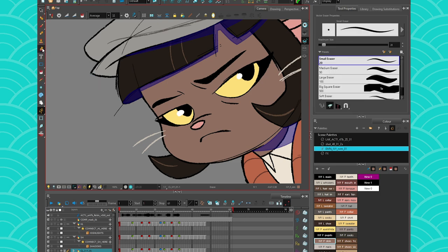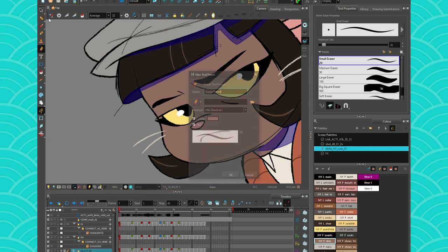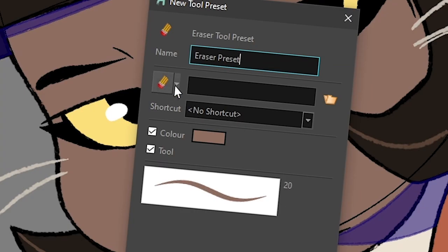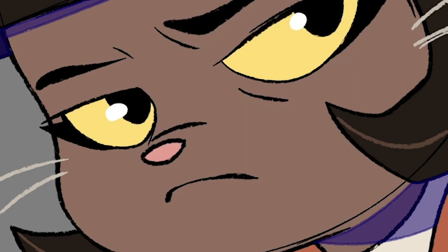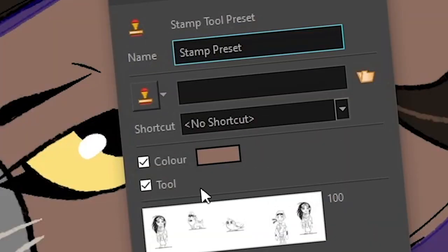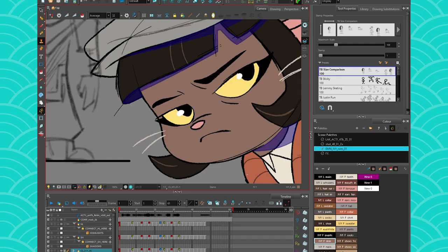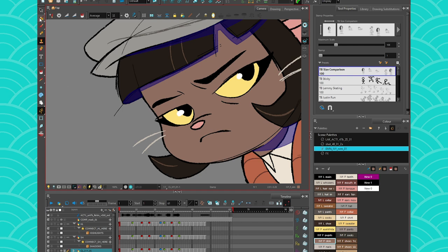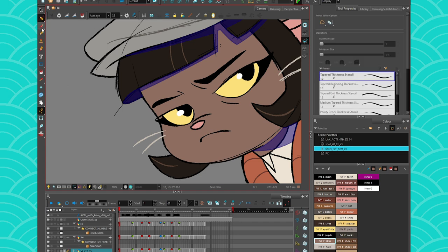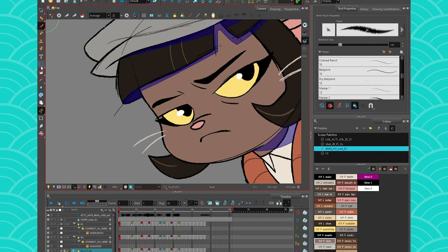And of course you can set it up with your erasers as well. It's the same. You could just choose what eraser you want and even the stamp tool. You can also use it with a stamp tool. So I just wanted to make sure that you knew about this very useful trick. And with that, I'm going to wish you a wonderful week. See you next time. Goodbye!